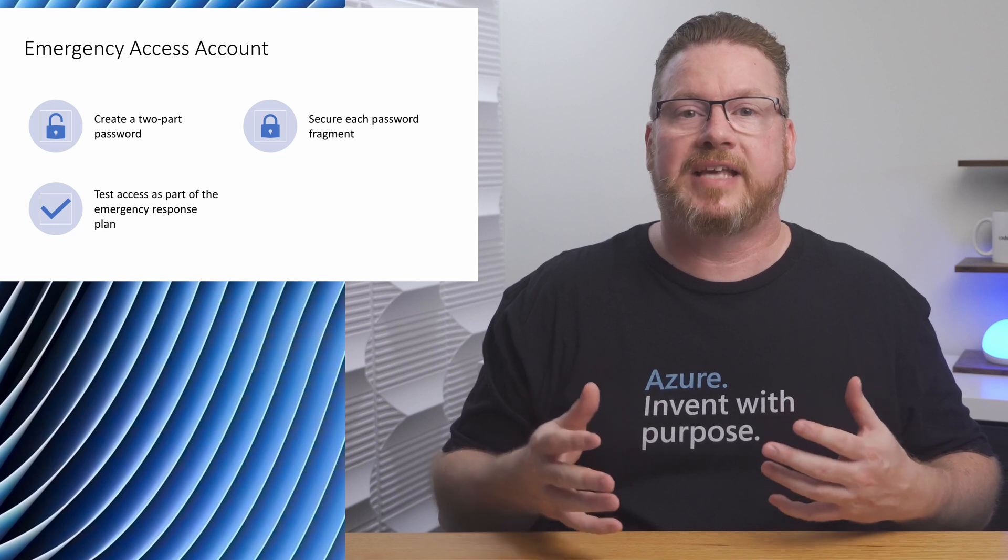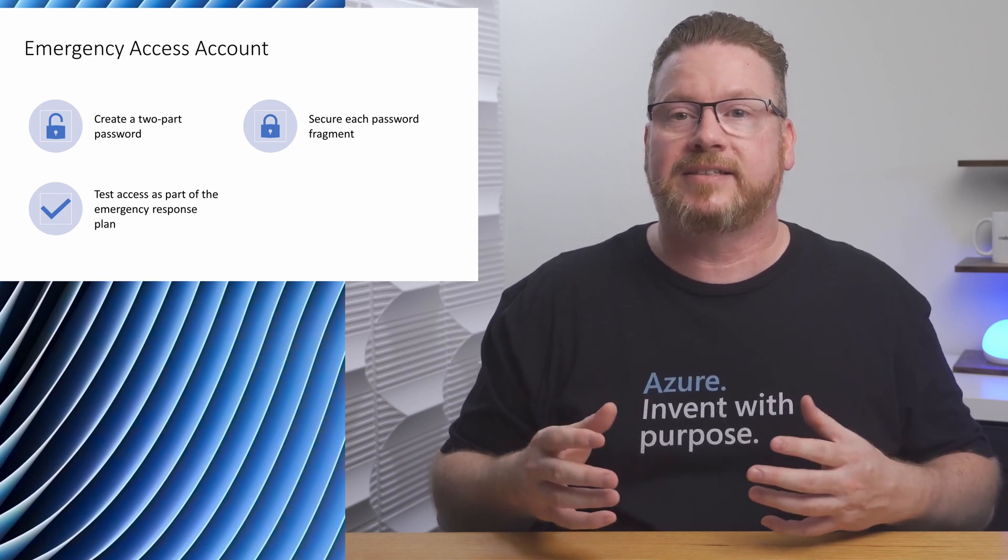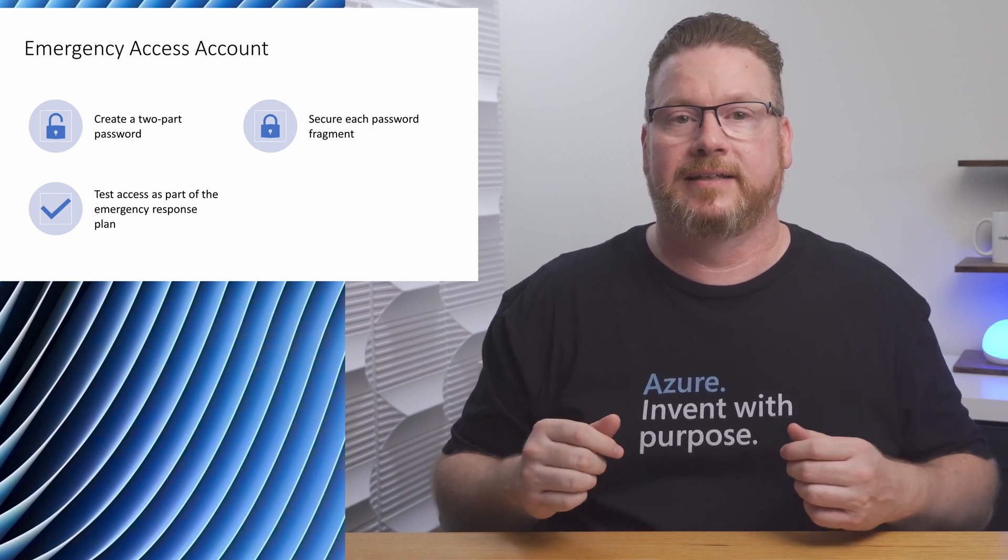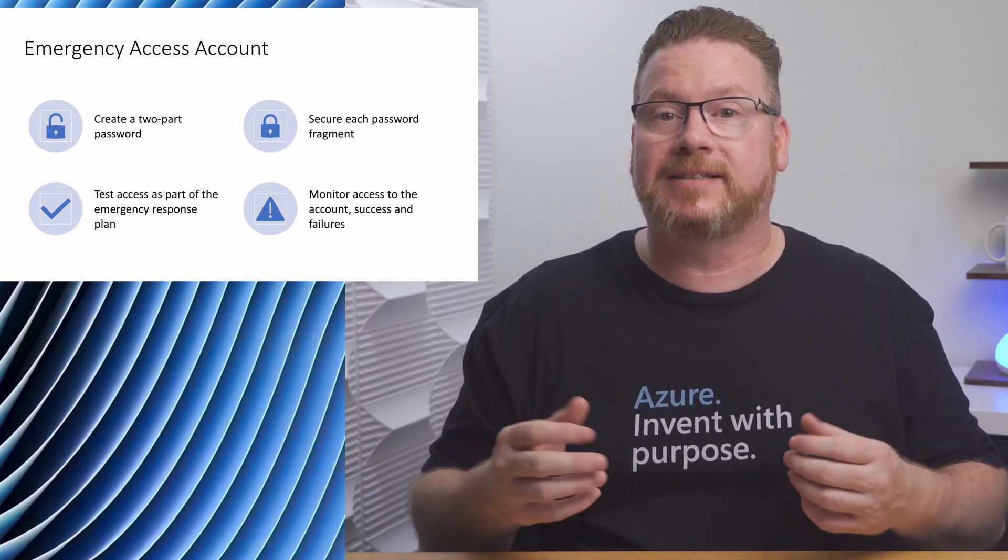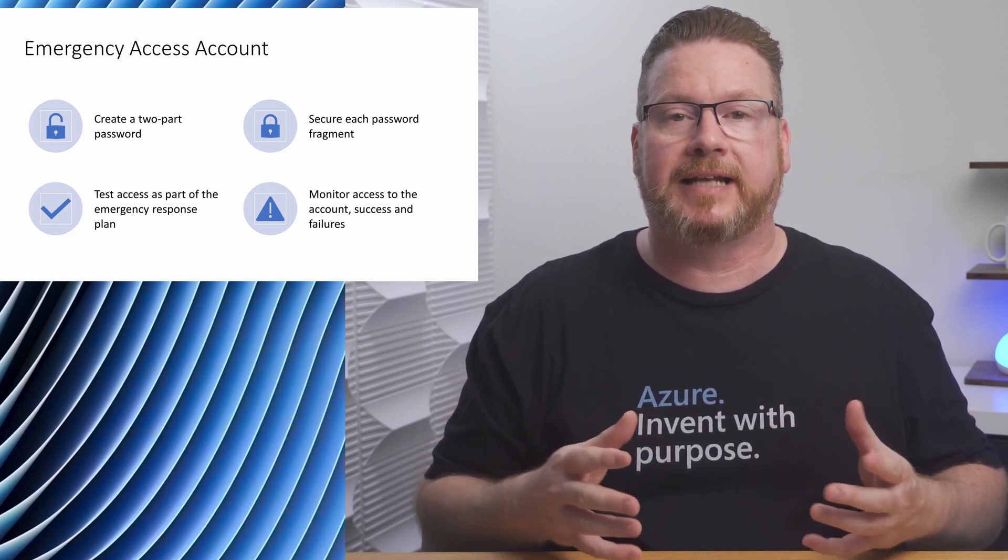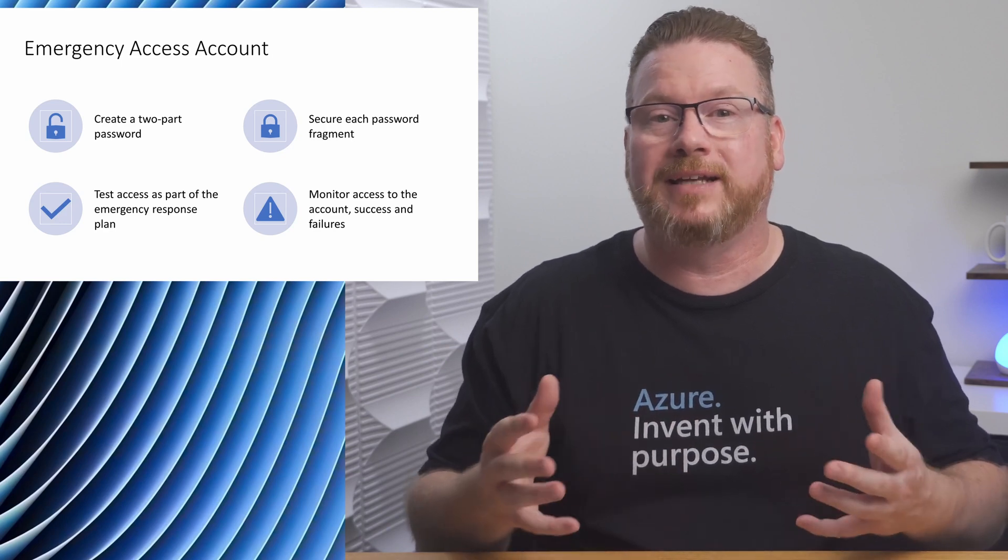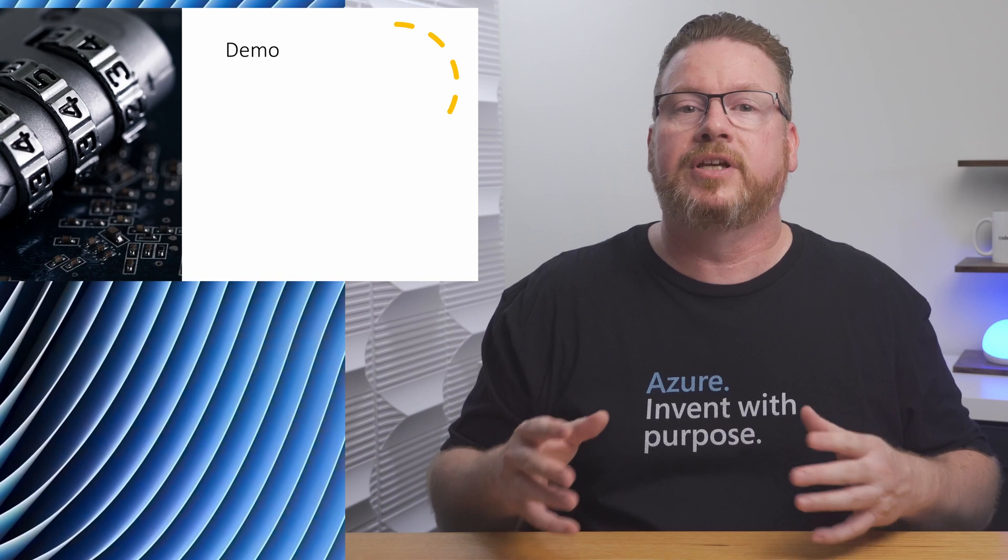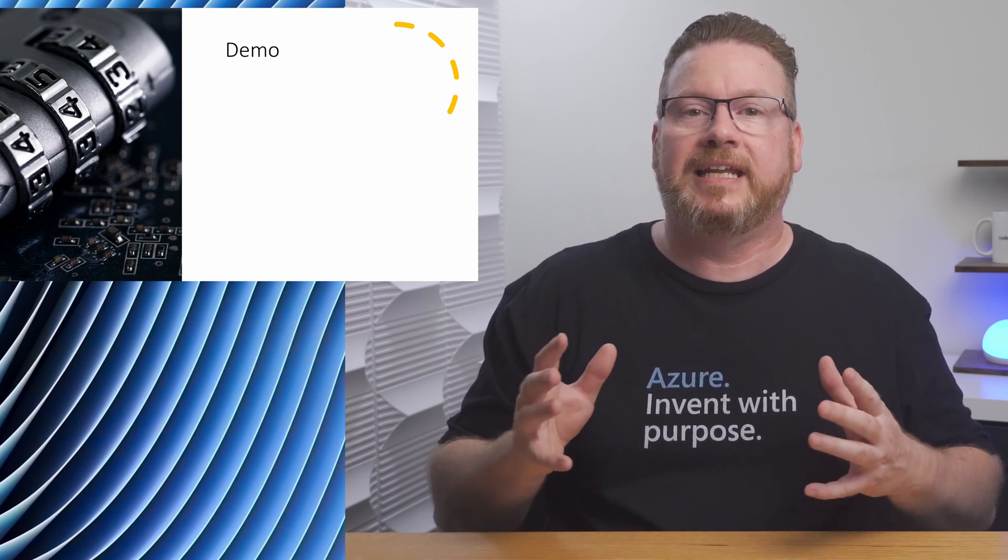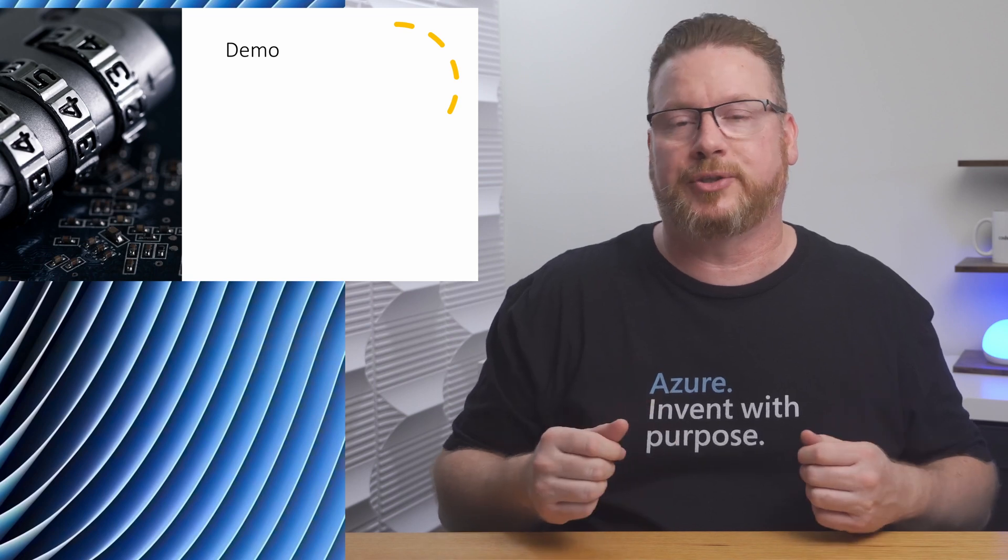Testing emergency access should be part of your emergency response plan. Test accessing the account to make sure it's available when needed. Once we have the account or the accounts, we need to actively monitor access attempts. Monitor both failed and successful access. We want to know if anyone is even trying to log in with that account. How do we monitor login activity on the account? We'll set that up in the demo. To do this, we need to send Azure AD sign-in logs to Azure Monitor.